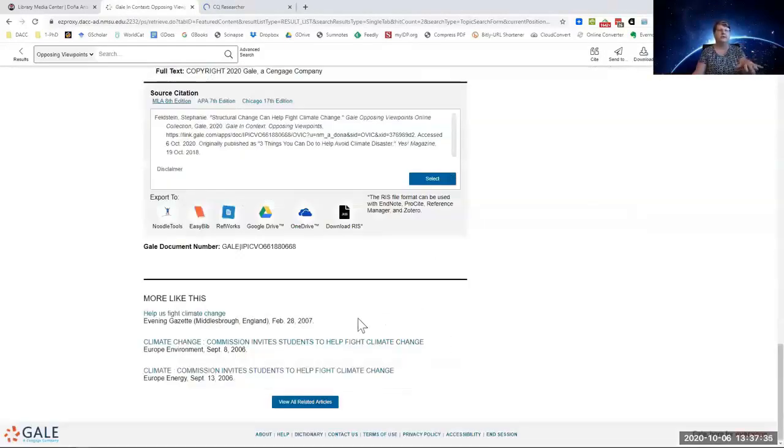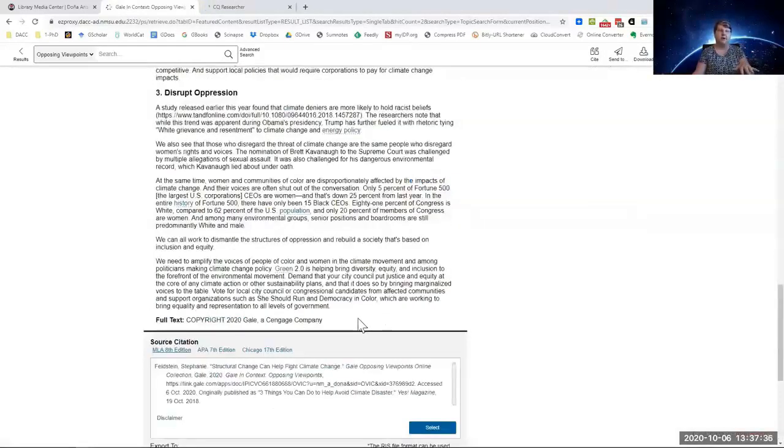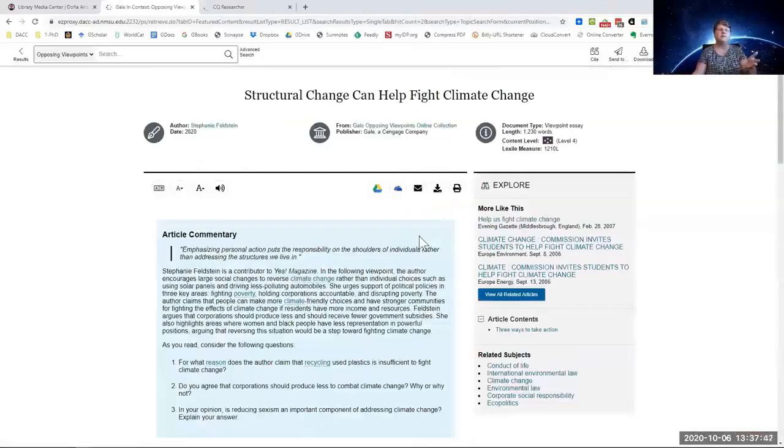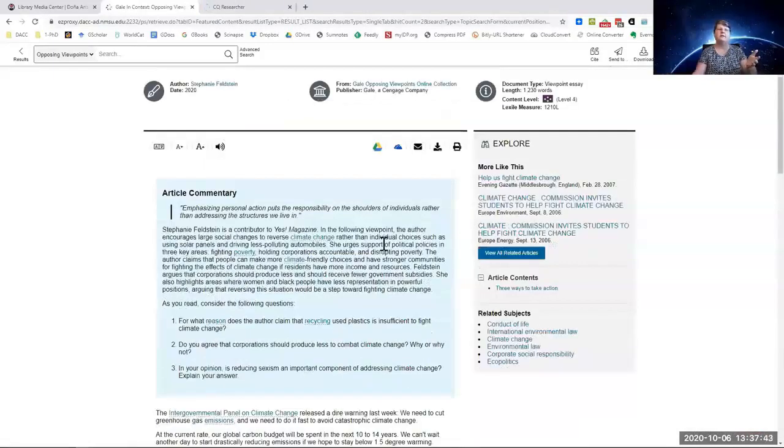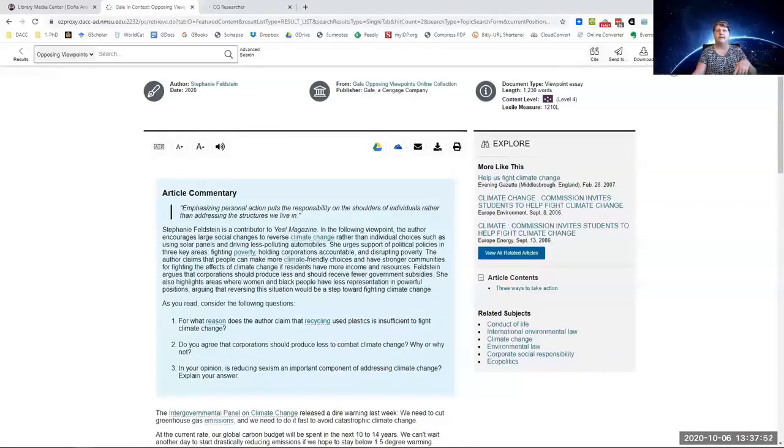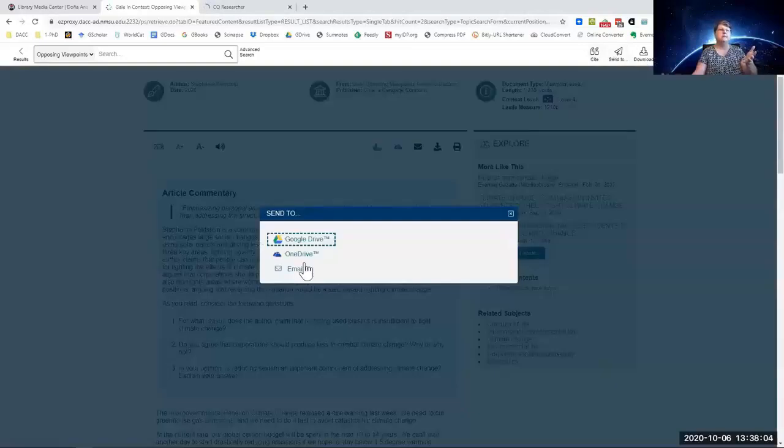There's no references at the bottom because it's someone's opinion. If you want to email it to yourself, you can send to. You can download it, print it, and save it as a PDF. That is the easiest thing to do.